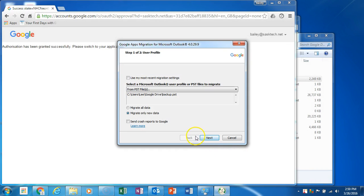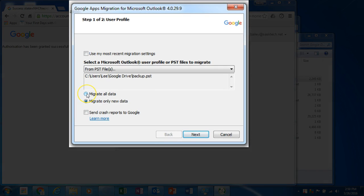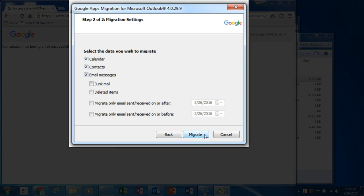Choose Migrate all data then select next. You can select the data you wish to migrate. Calendar, contacts, and email messages are selected by default and the rest are optional.